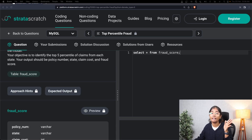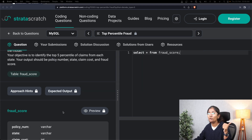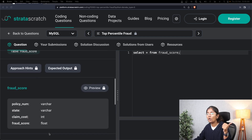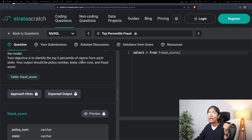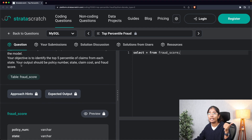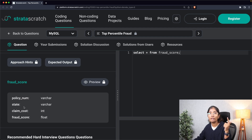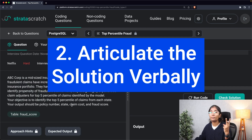Coming back to our question, identifying the top five percentile means finding all values that fall in the top five percent of fraudulent claims. Step one of our solution is identifying the inputs and outputs. Looking at the columns in the table, there's a column called fraud score, which I'll use as the input for calculating the fraud claim. Since they want it for each state, I'll use the column called state. So my inputs are fraud score and state. The outputs are explicitly mentioned: policy number, state, claim cost, and fraud score.